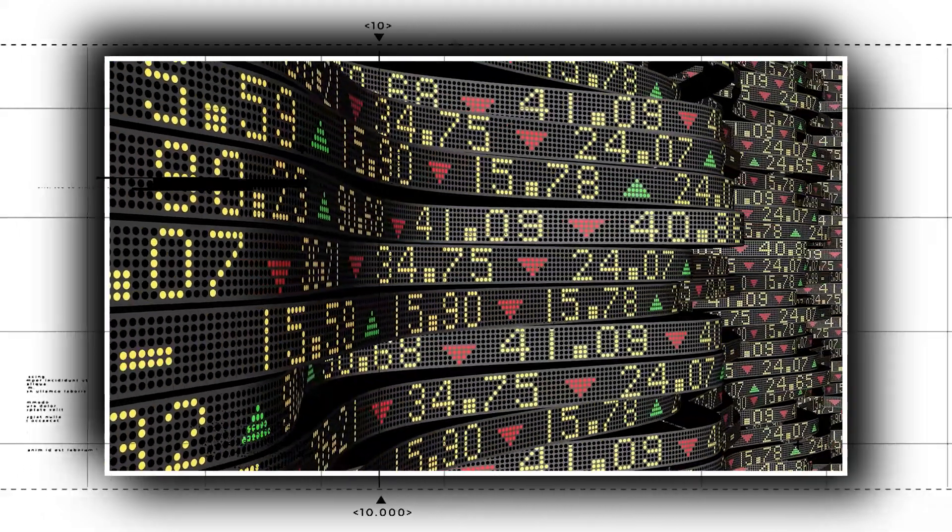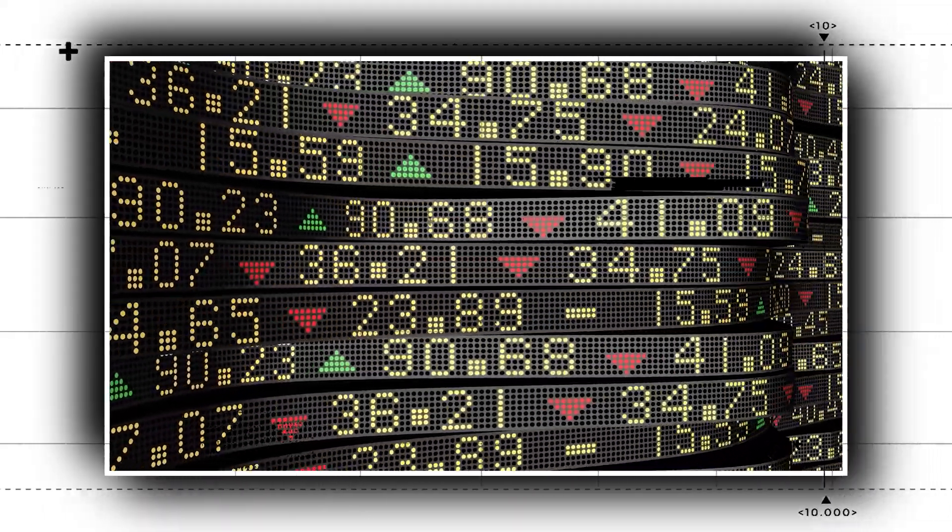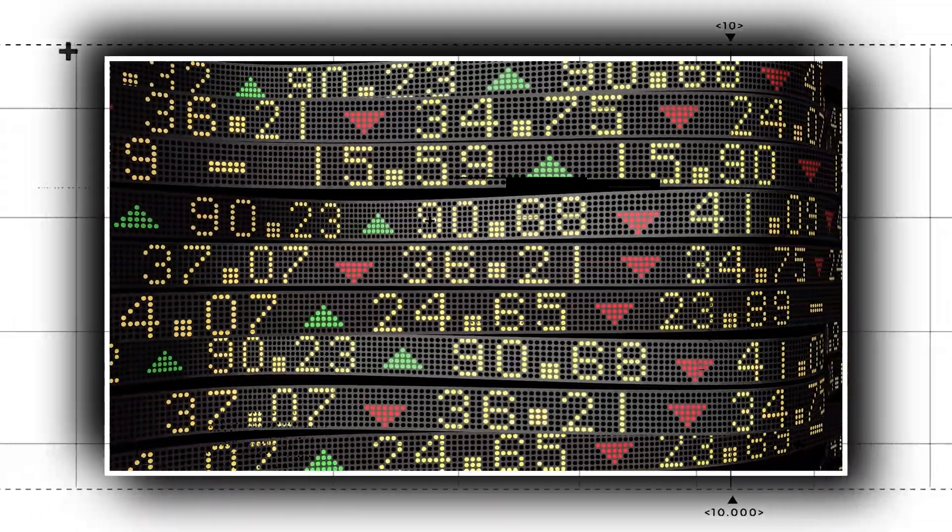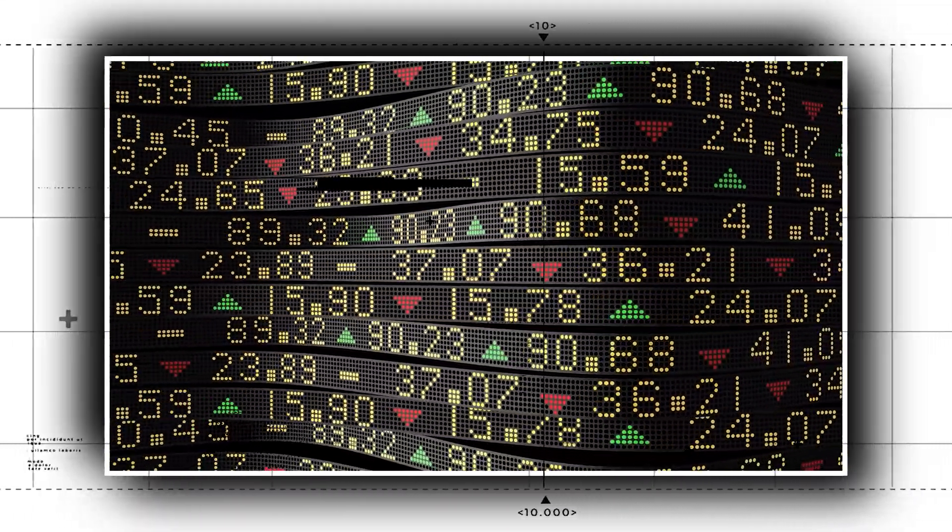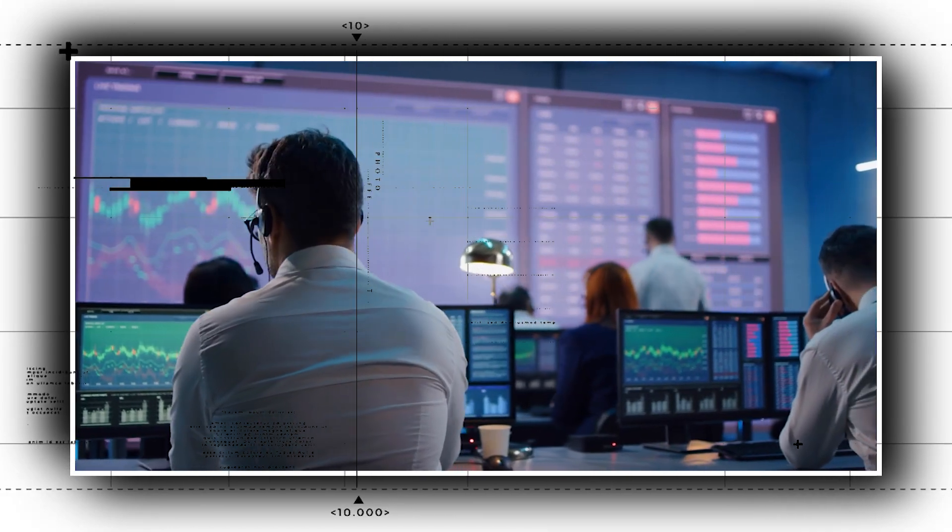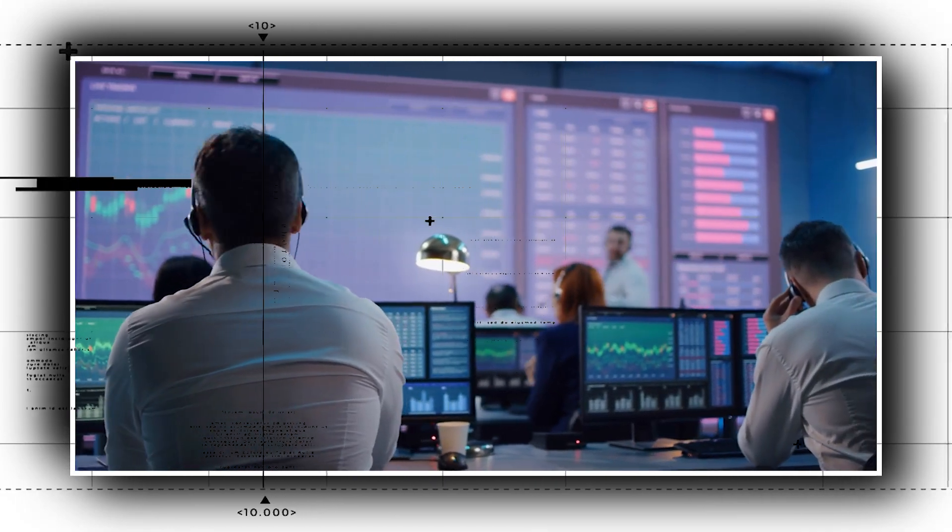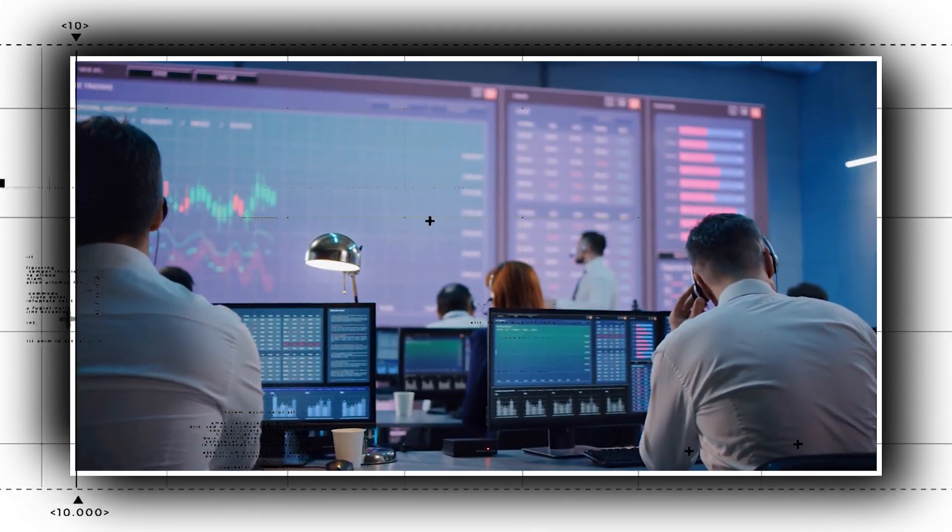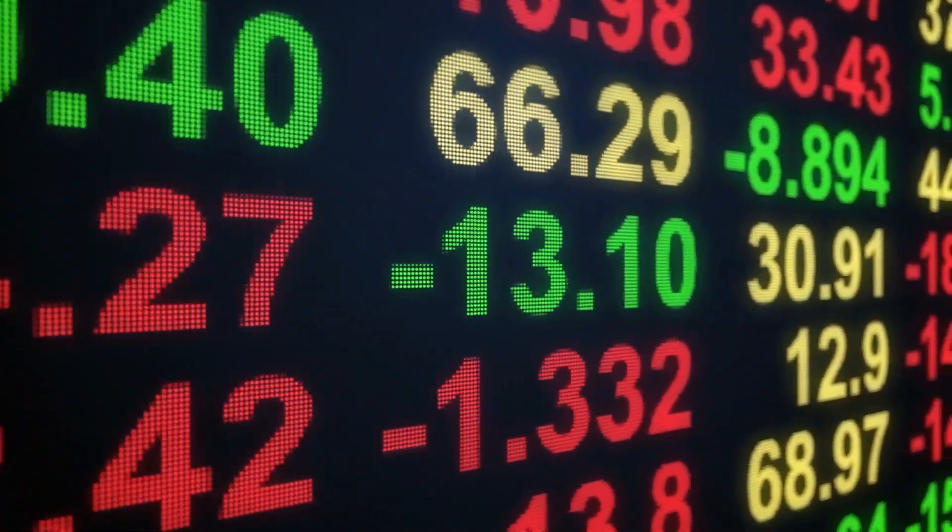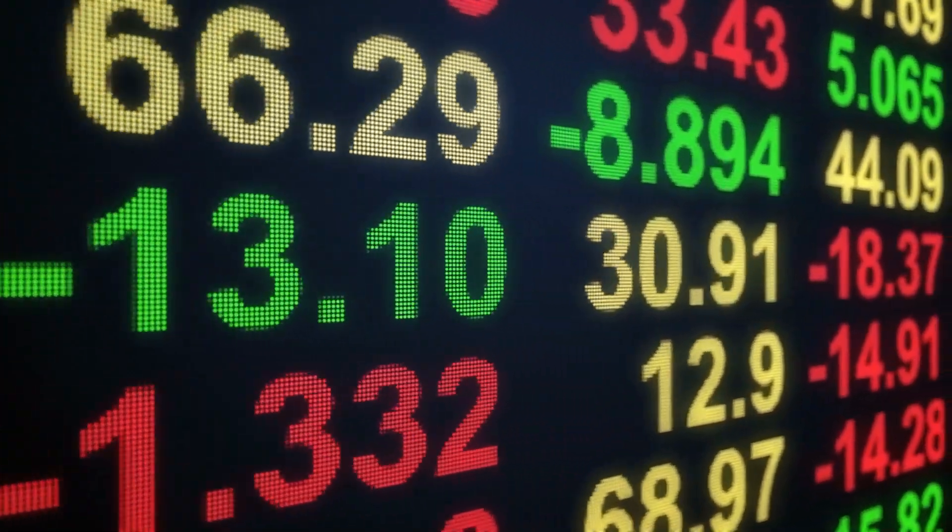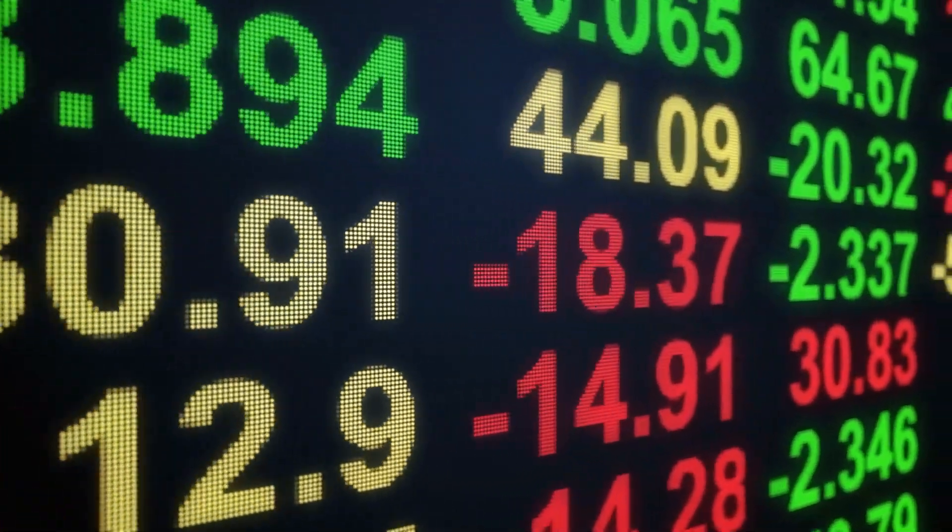This type of trading occurs when a computer, unencumbered by the instincts or emotions that could cloud a human's judgment, executes trades based on pre-programmed instructions. These computers can make extremely high volume, high-frequency, and high-value trades that can lead to big losses and extreme market volatility.